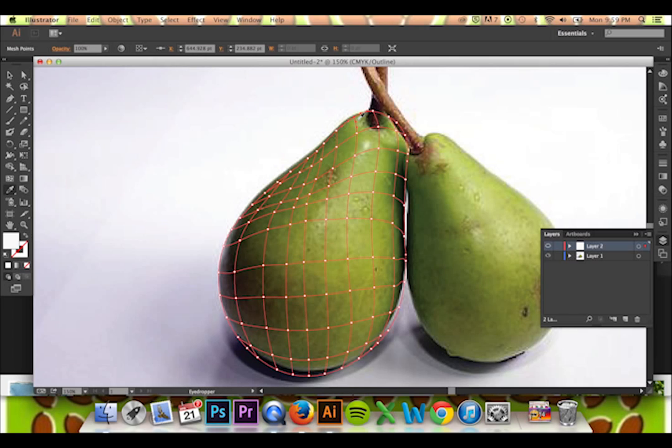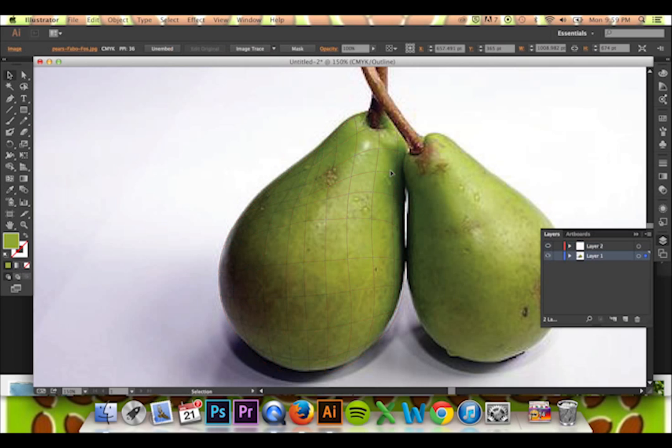Use your eyedropper to sample a color from your image near the point you have previously selected. If I change my visibility back to normal, you can see the touch of color that is now in my trace.